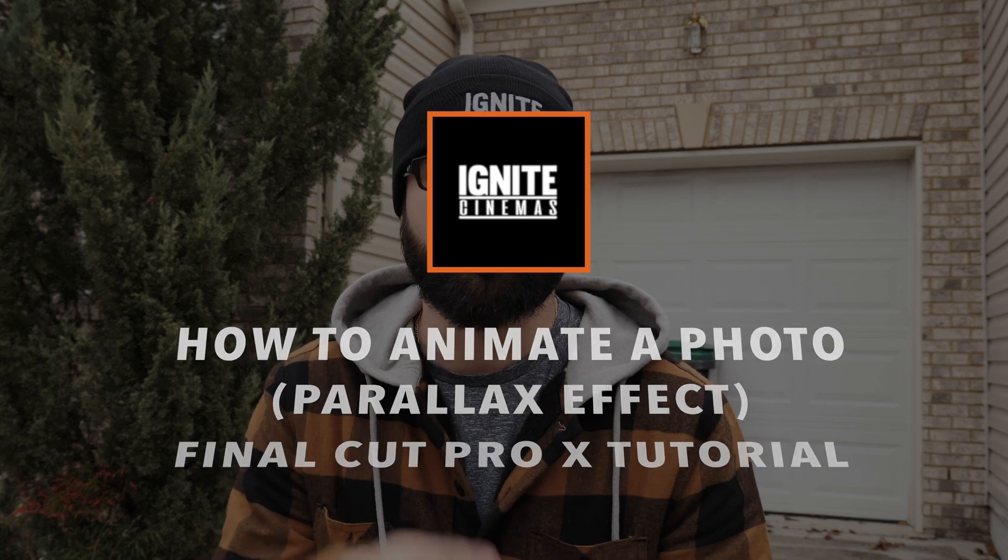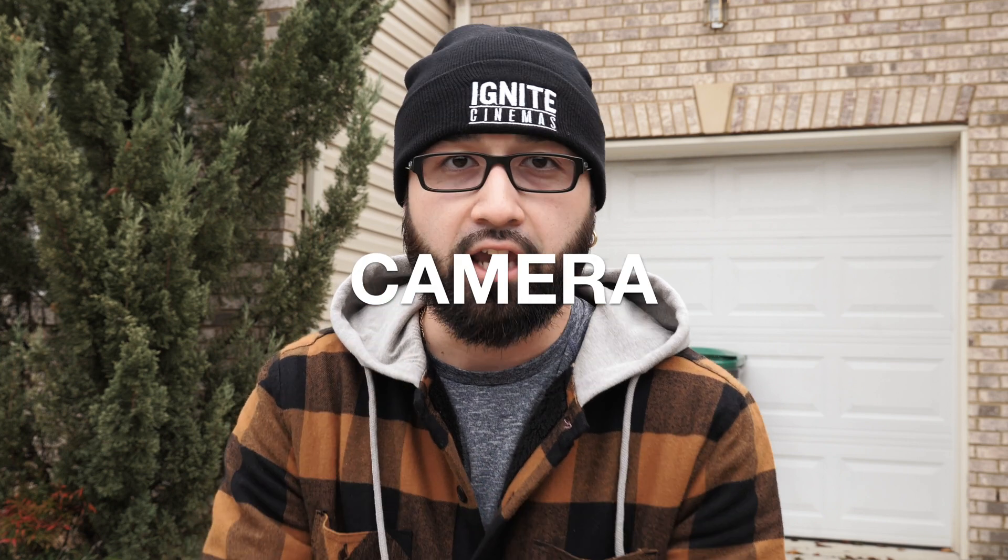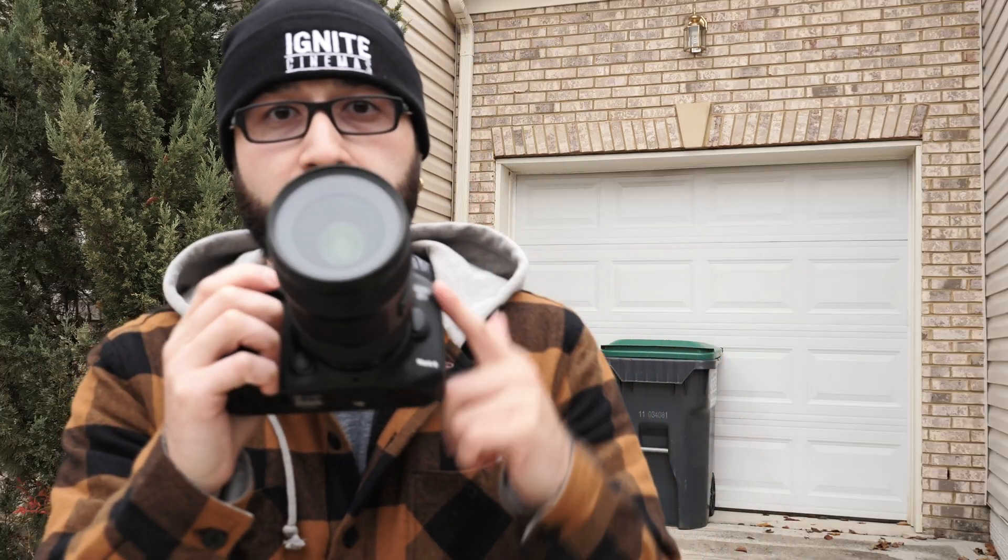So right now waiting for my son to get off the bus and he's gonna be our subject. Two things you're gonna need for this tutorial: you're gonna need Final Cut Pro 10 of course, and you're gonna need a camera that takes photos. In this case I'm gonna be using my handy-dandy Canon 7D Mark II with the Sigma art lens.